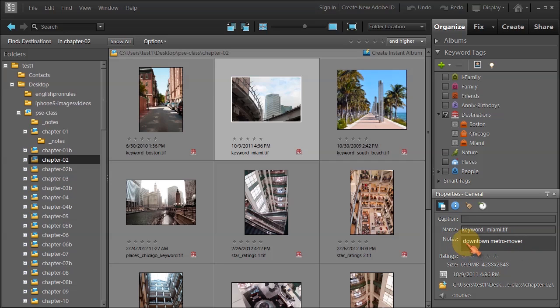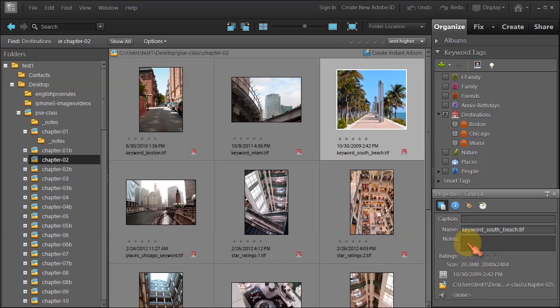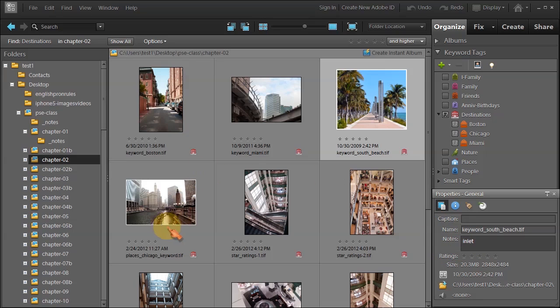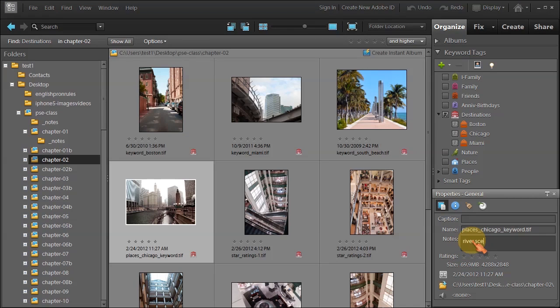In this photo, I want to put 'inlet.' I don't have to press enter by the way. In this photo, maybe I want to put 'river scene' or however you want to say it. Now click out and it'll save automatically.